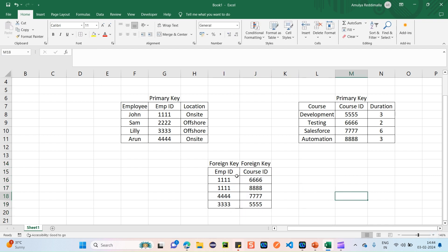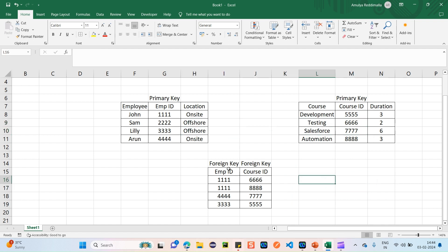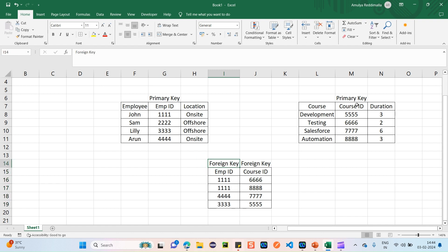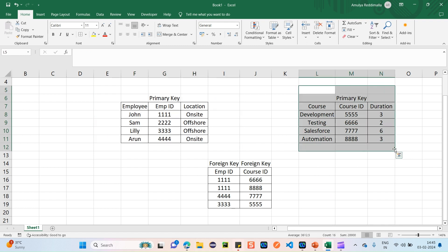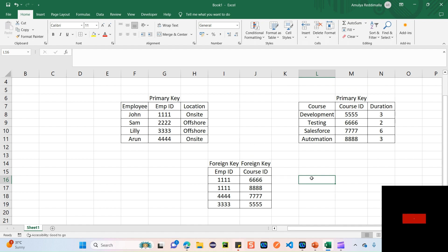This is the main reason why we create a junction object. To resolve the many-to-many relationship while avoiding data redundancy, we create a third object that holds the foreign keys of both primary keys. The employee ID from the Employee table and the course ID from the Course table are both added as foreign keys in this new junction object — no redundancy at all. This is the main reason a junction object is created in Salesforce.